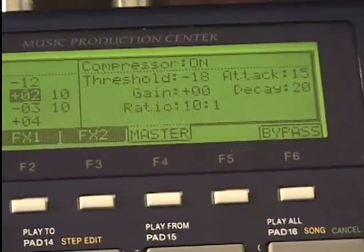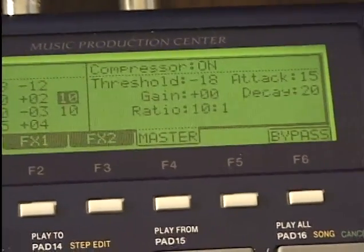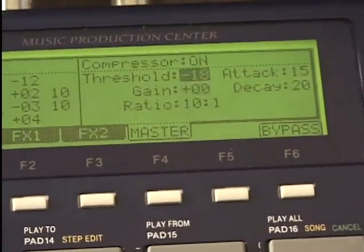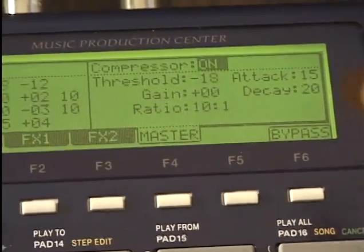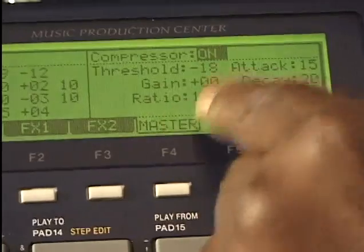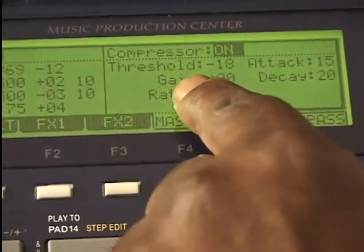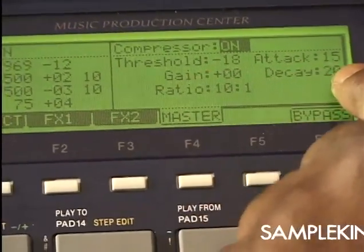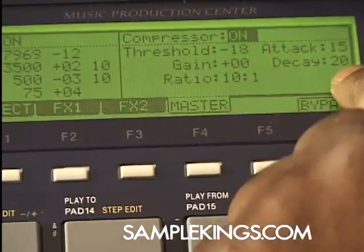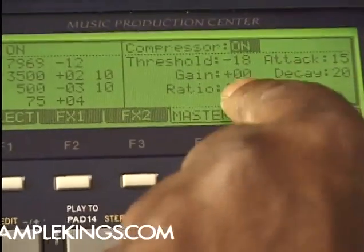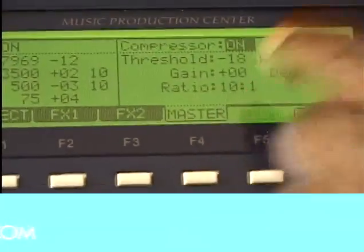Plus a compressor — there is a compressor on the output of our MPC-1000. We have a threshold, attack, gain, decay, the ratio. This is super cool.